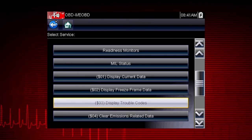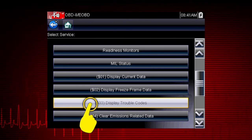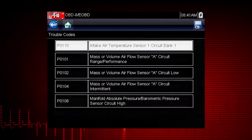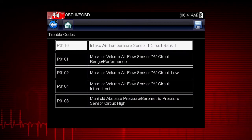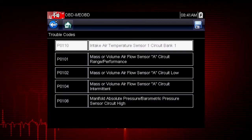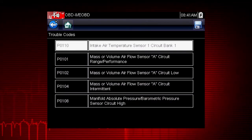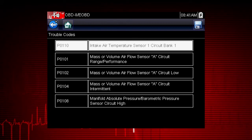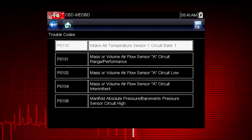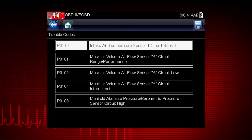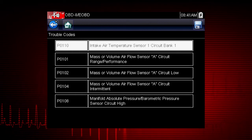Mode 3 displays the OBD2 trouble codes currently set by the vehicle. OBD2 fault codes are standard for every vehicle manufacturer. The code definition is also shown on the right to explain the meaning of the code.